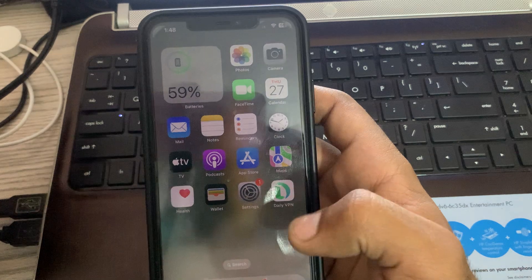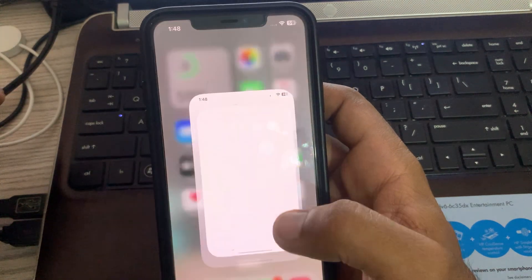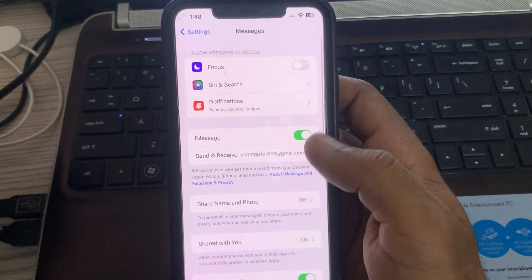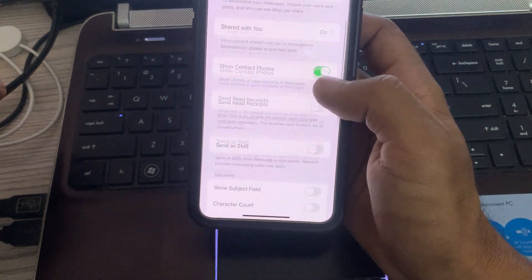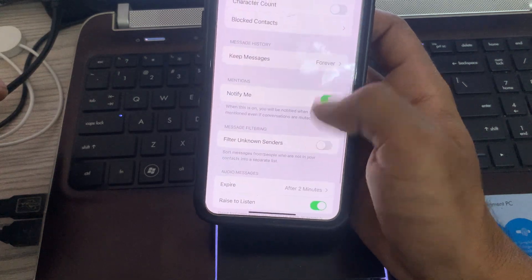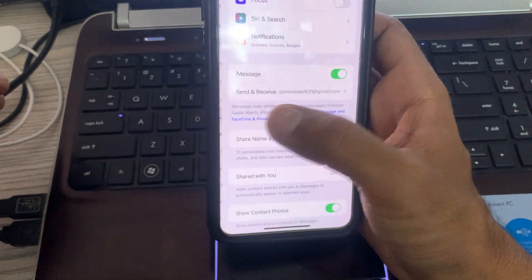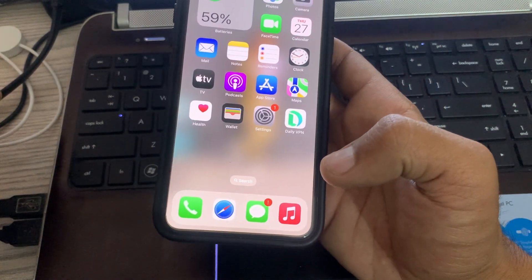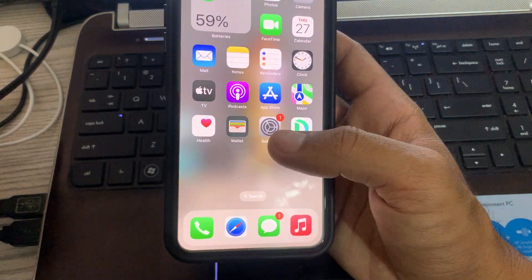Go to Settings, scroll down, and tap on Messages. Here you can see the iMessage toggle — simply check it, along with Send Receipt and Send as SMS. Once iMessage has been set up correctly, move on to the next solution: reset network settings on your iPhone.